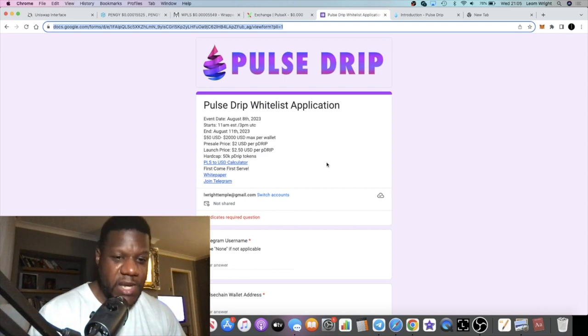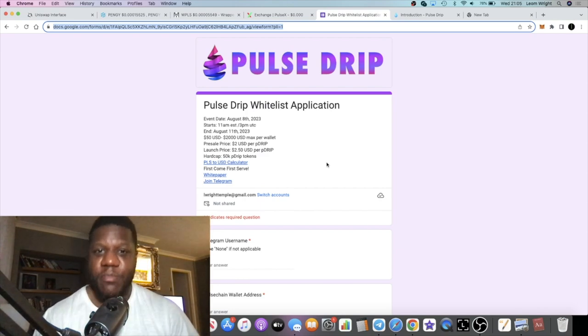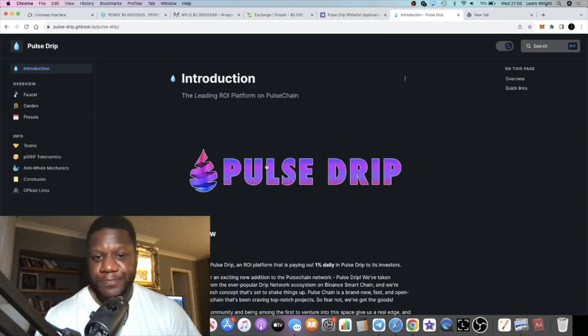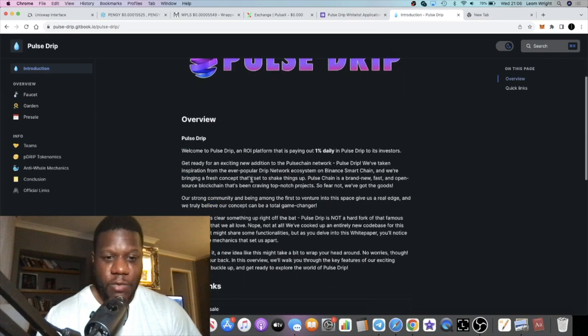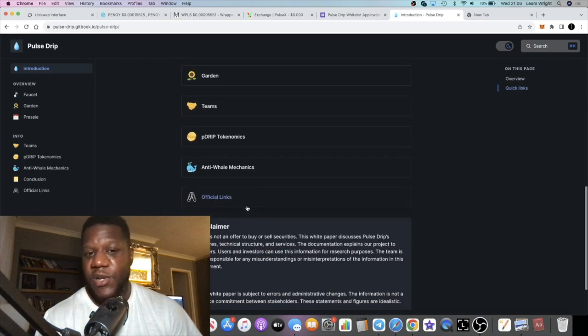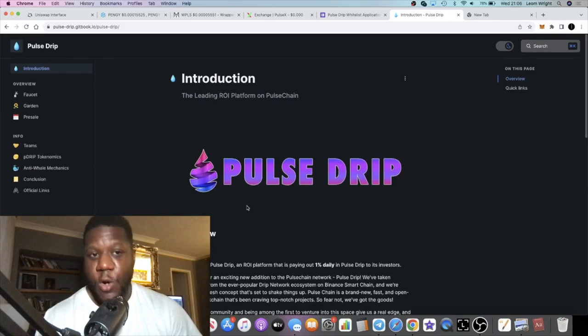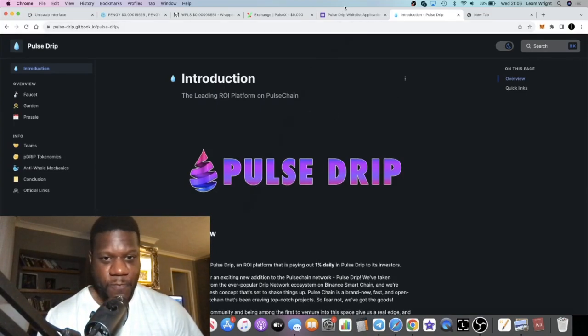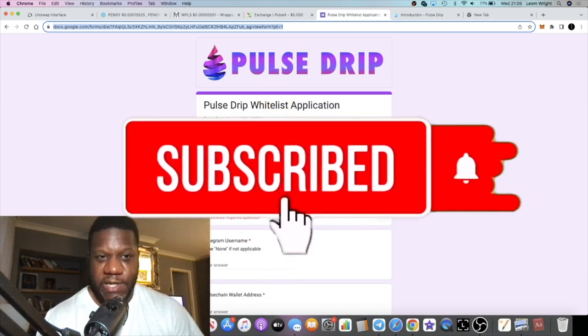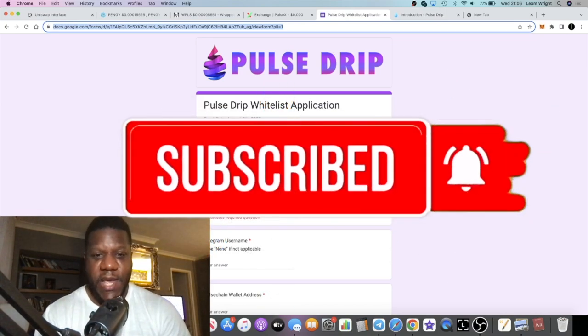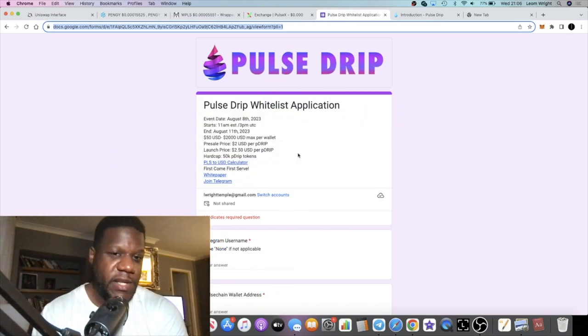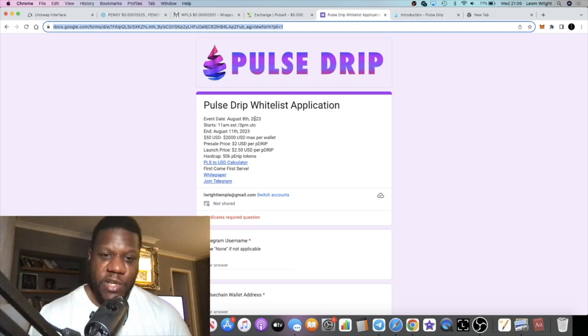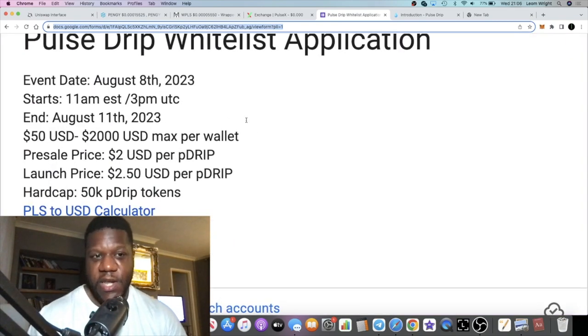I believe that we're going to see a bunch of success on Pulse Chain anyway. Pulse Drip is going to be the new dApp that we're talking about on the channel. We're going to go through the white paper. The website is not live yet but will go live at the launch. First thing first is the whitelisting.